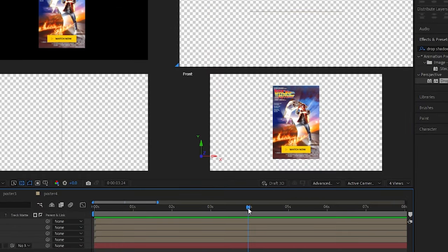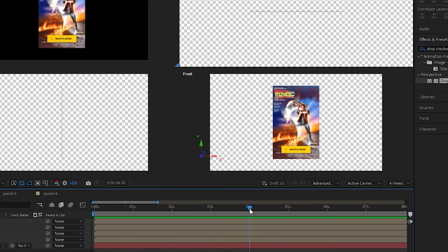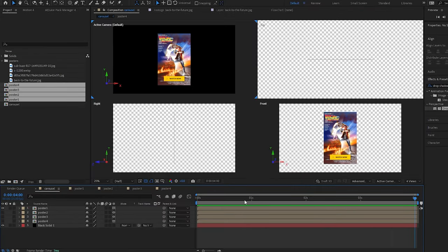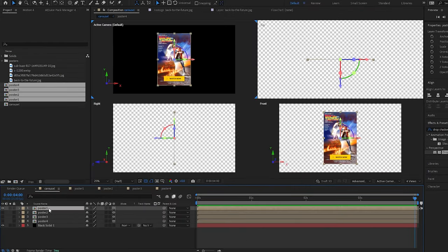I think I want our animation to be four seconds long, so I'm going to put my playhead at four seconds, press N, and then right-click trim comp to work area. Now our whole composition is four seconds long.